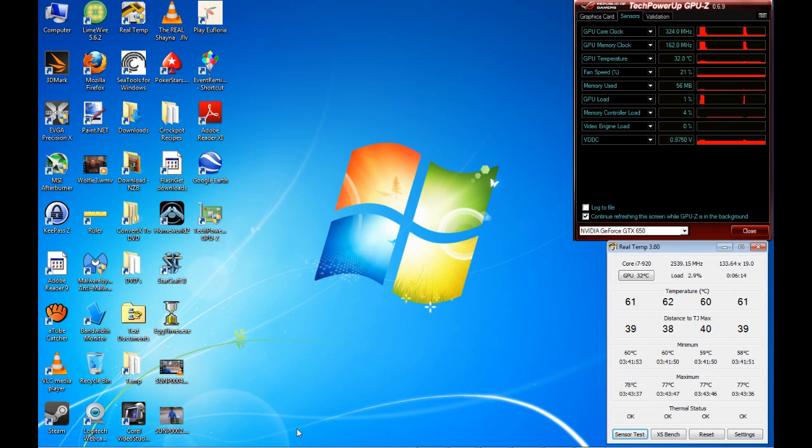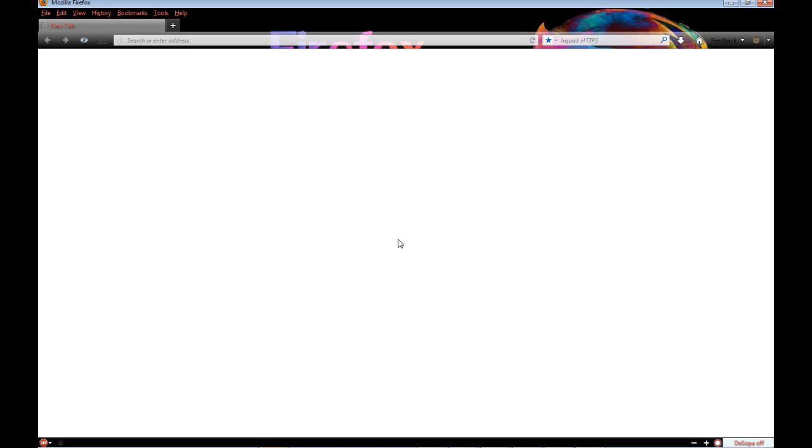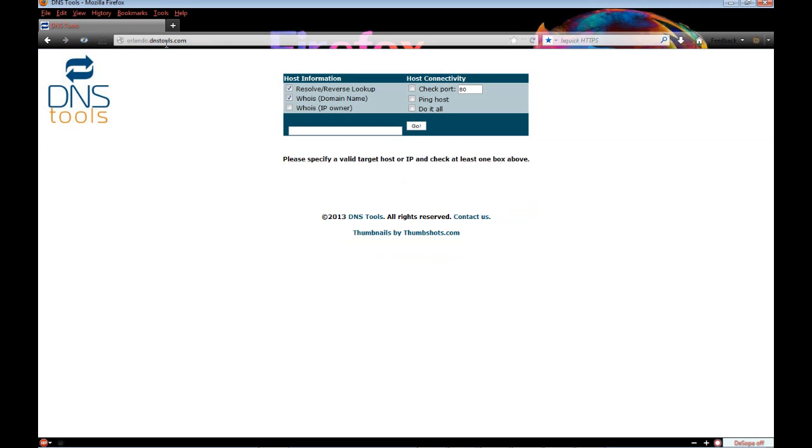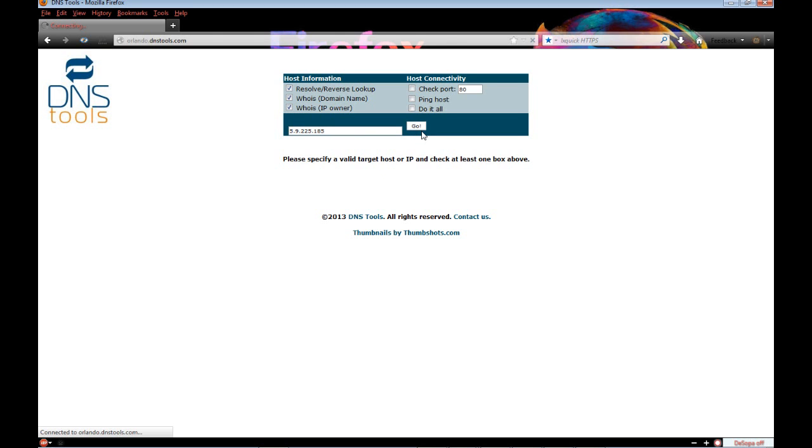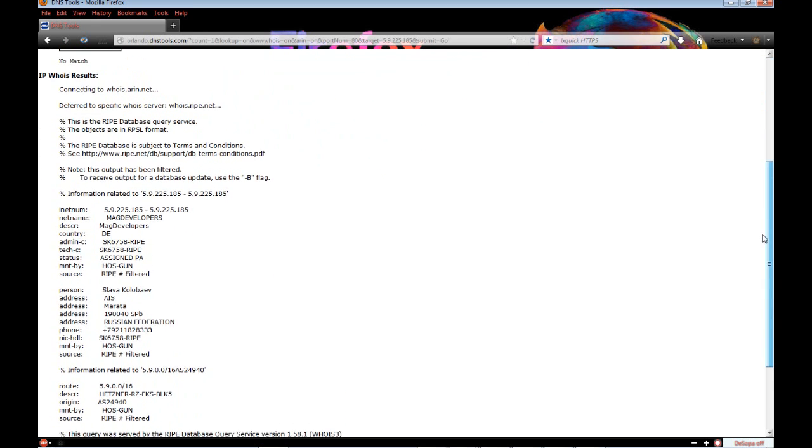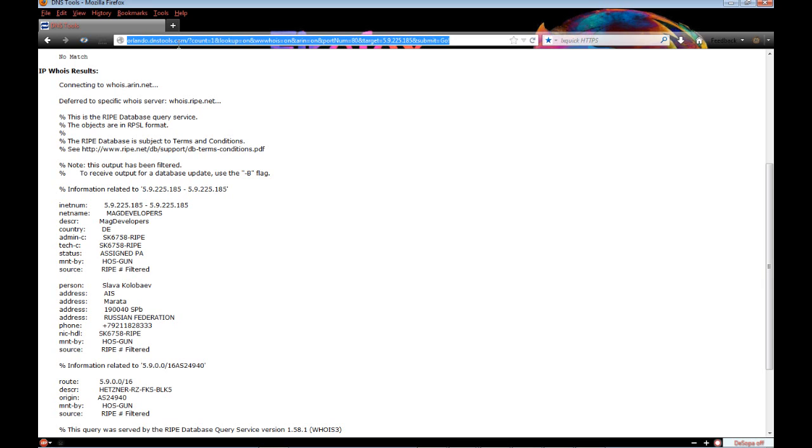Okay, we can put this down now. We break out our browser. And what I do is I go to orlando.dnstools.com. Right there, orlando like the city dot dnstools.com. Put a check in the whois, paste that in there and click go. And now what you see right here, MAG developers, Russian Federation. Immediately I think Bitcoin.